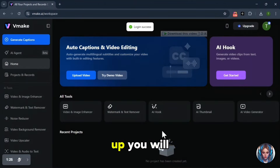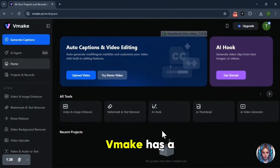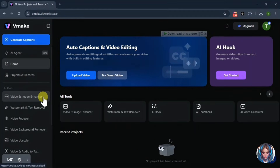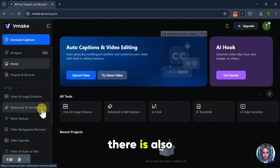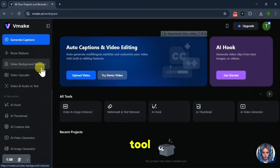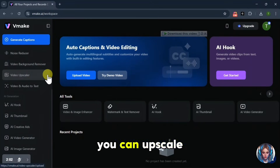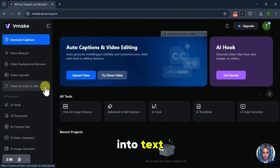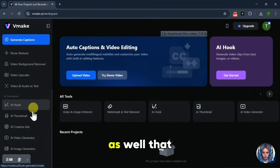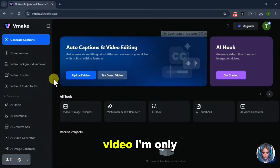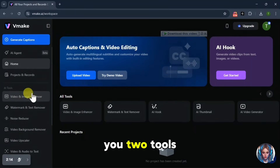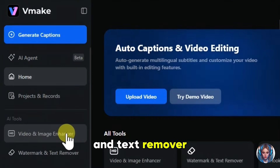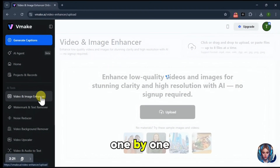So after signing up, you will see this kind of interface. Vmake has a lot of tools. You can enhance videos and images, use the watermark and text remover, noise reducer, remove video backgrounds, upscale videos, and convert video and audio into text. But in this video, I'm only going to show you two tools: the video enhancer and the watermark and text remover. So let's explore both of them one by one.